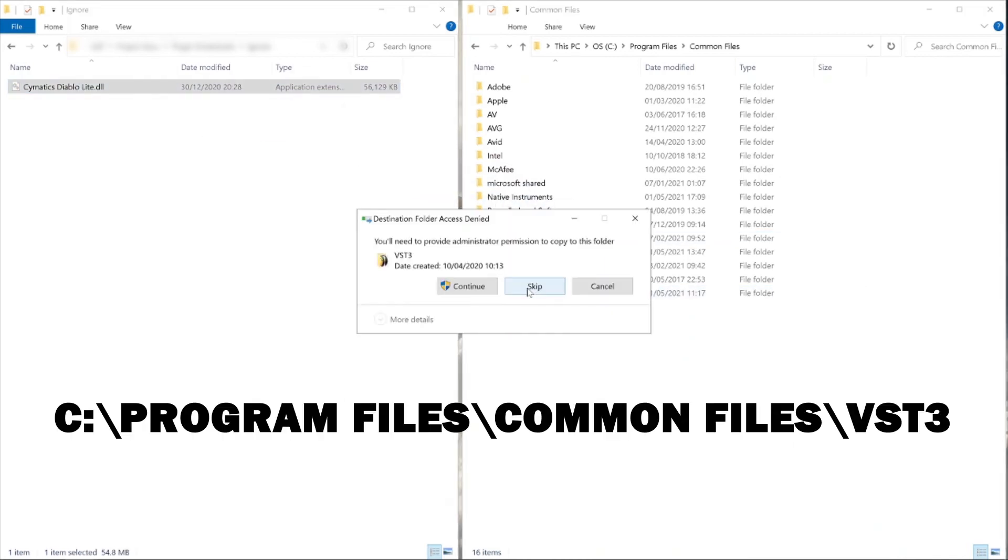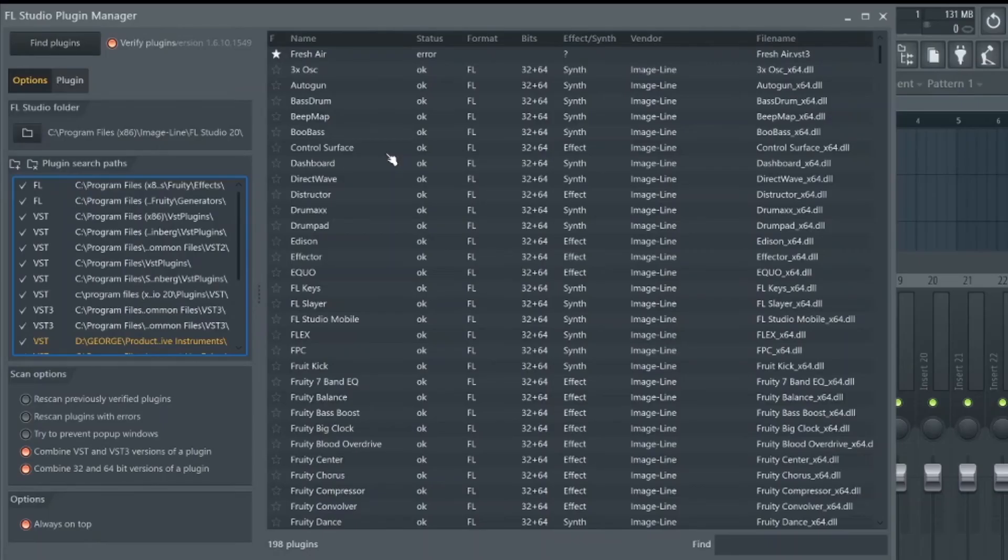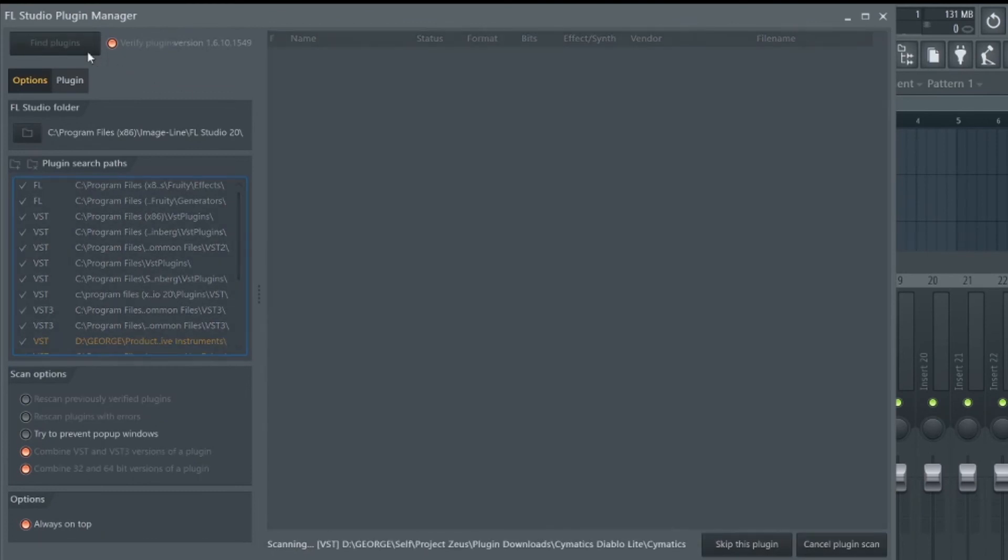When you do this, Windows will then tell you you need admin permission to add the file. So if we just click continue and now if I do another search, FL Studio should be able to find the file and you can just load up the plugin straight away.